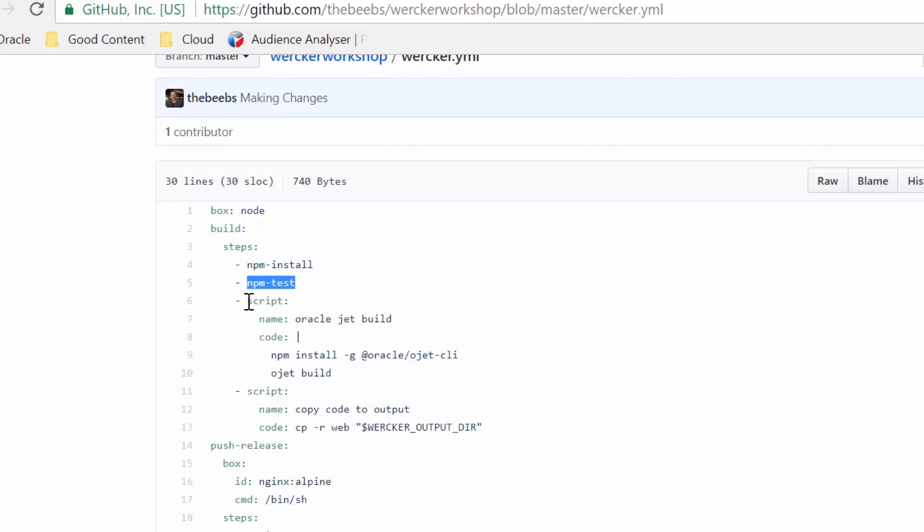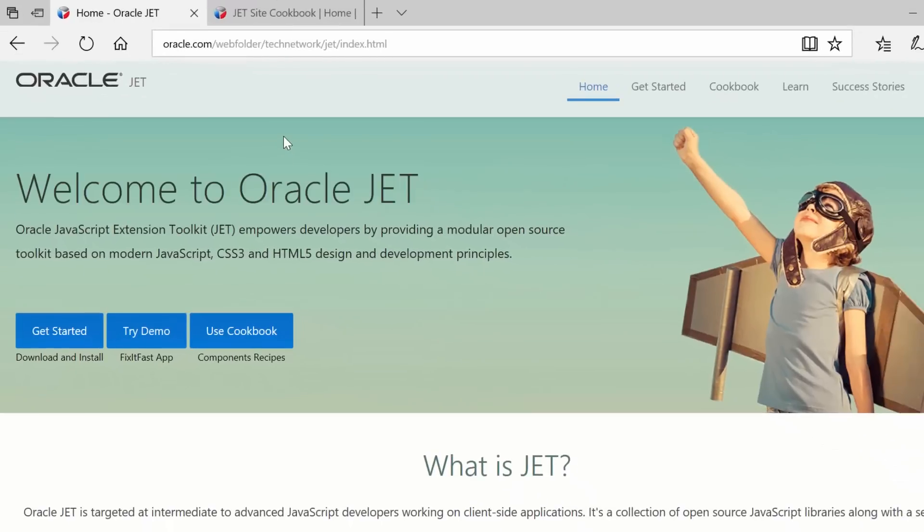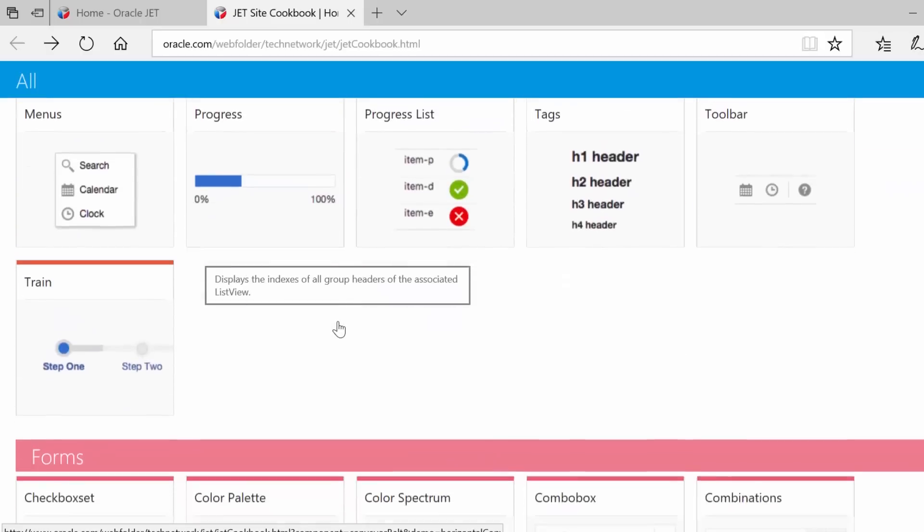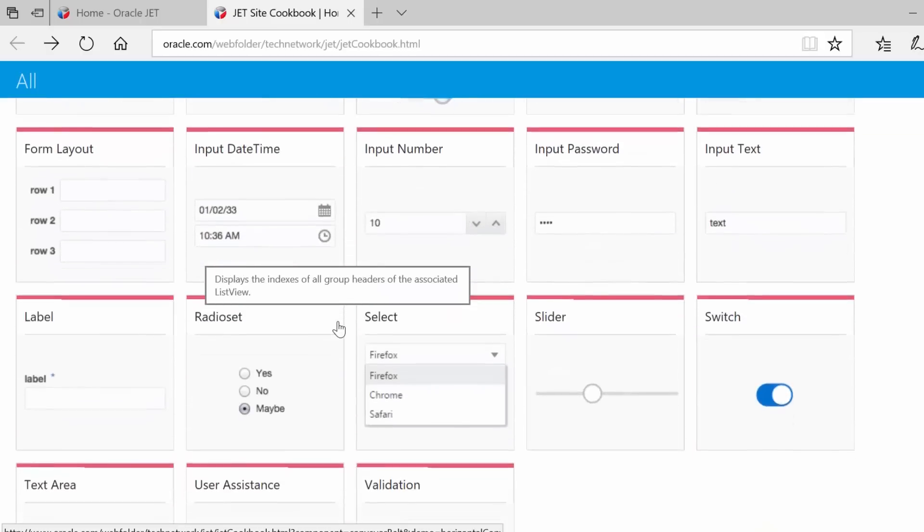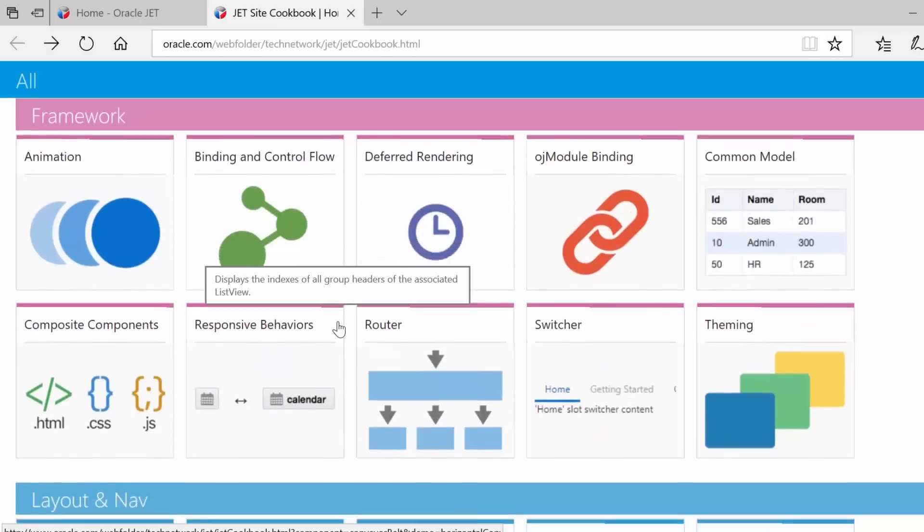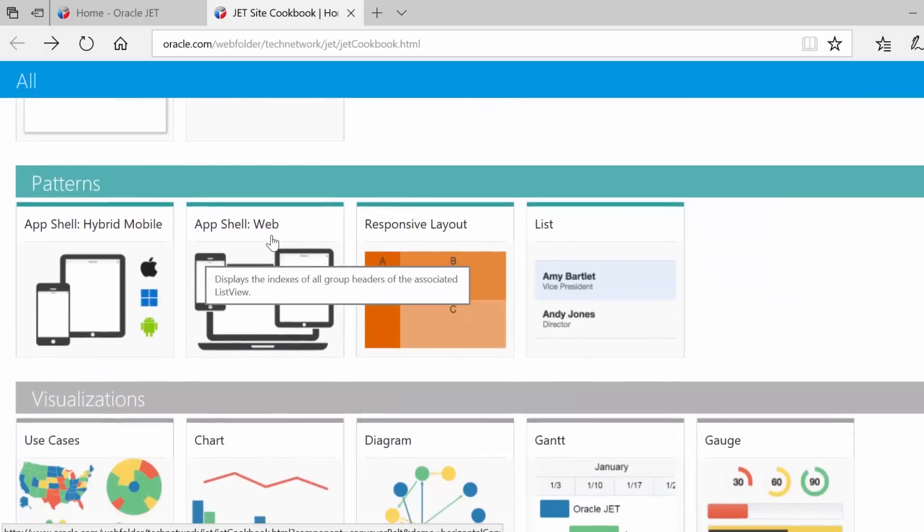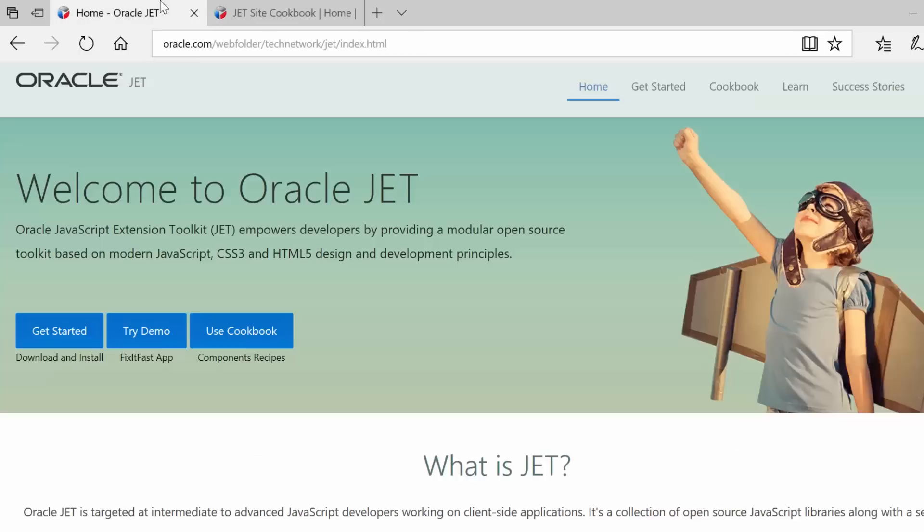This application is built using Oracle JET, which is a single-page web framework for producing charts and sleek enterprise apps for web and mobile. To build an Oracle JET application, I'm going to need to first install the Oracle command line,